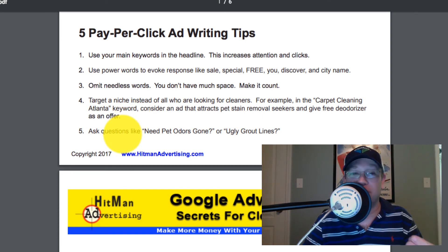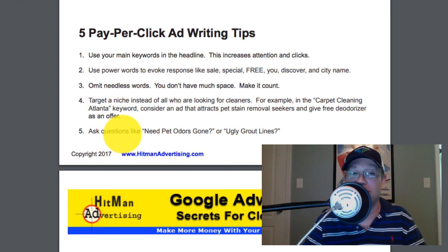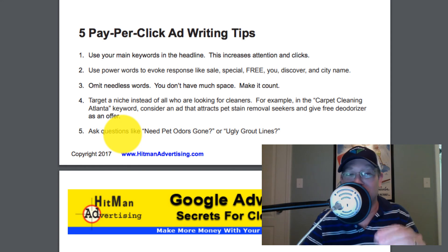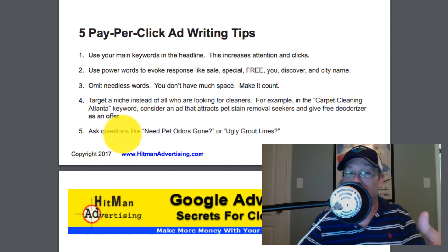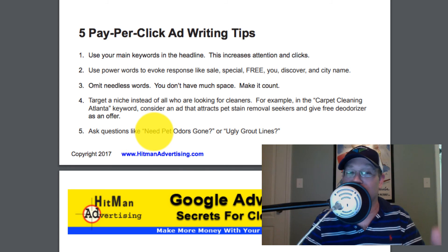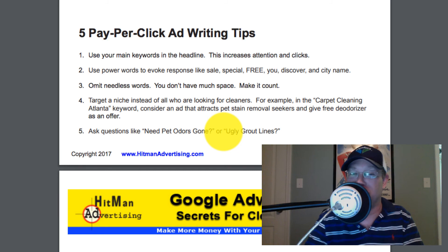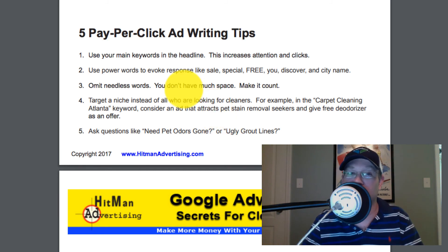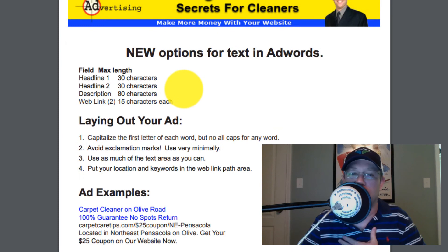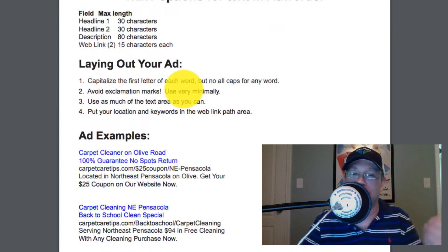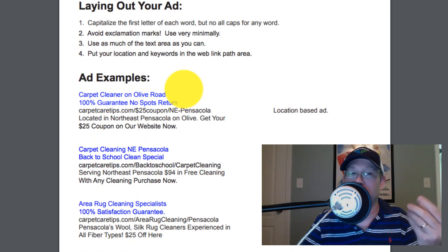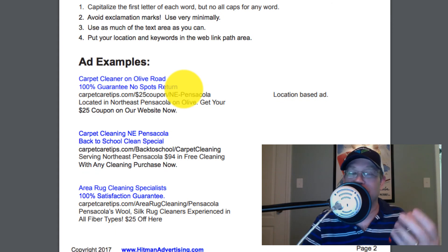Tip five: ask questions in pay-per-click ads — specifically obvious questions that the searcher is already looking for an answer to. For example, if somebody types in pet odor removal in your city, maybe your headline should be 'Need Pet Odors Gone?' If they're looking for tile and grout cleaning, maybe the headline should be 'Ugly Grout Lines?' — something where the obvious answer is yes, and that closely matches the keywords they searched. I've actually put together a guide for my Ad Club members with dozens of different Google AdWords examples that have worked really well.